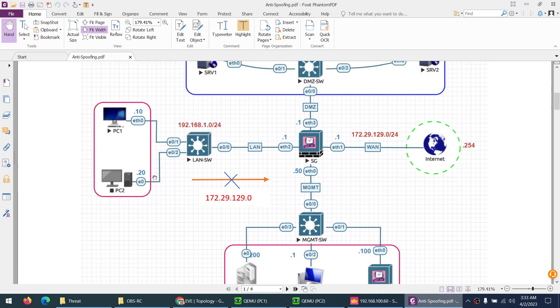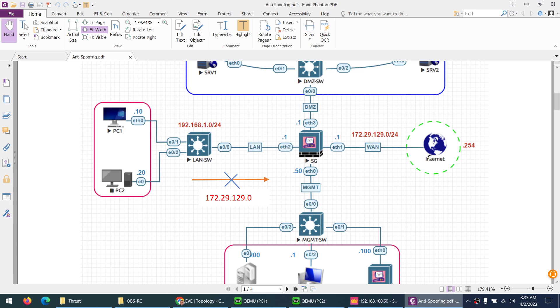So if I try to spoof the IP and suppose I generate traffic from PC1 and say my IP is 172.29.129 something, suppose 10, and I want to reach this one. Even though in the real world it will be from external, I just want to show you from the internal this attack.